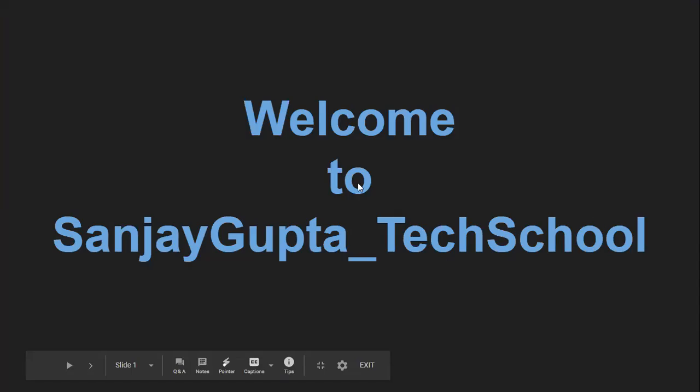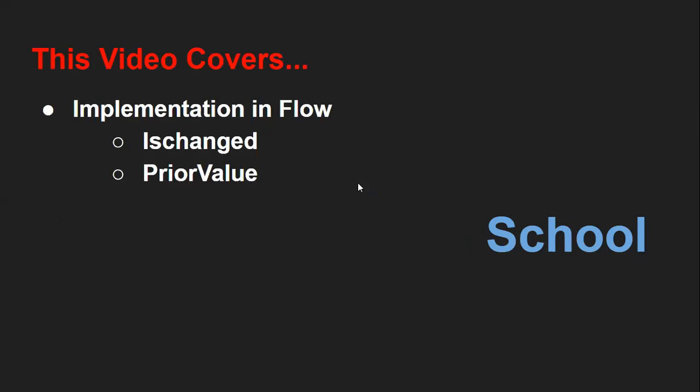Hello friends, I am Sanjay Gupta. I welcome you to Sanjay Gupta Tech School. In this video, I am going to demonstrate how you can implement ischanged and prior value in Lightning Flow.